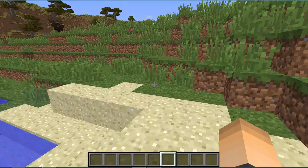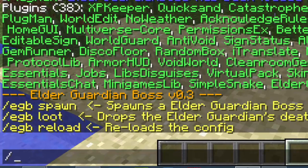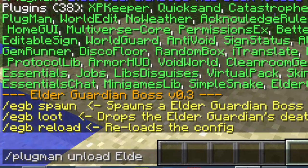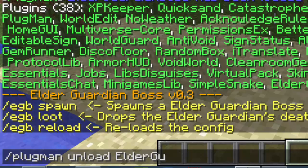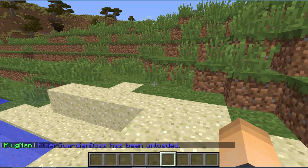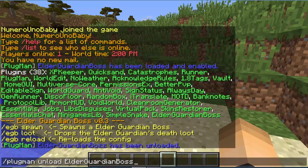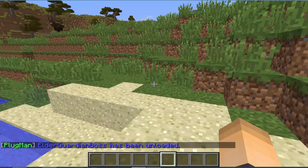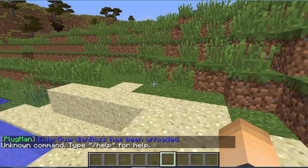So if you want to remove a plugin without restarting your server, then all you have to do is just type /plugman unload and then the name of the plugin exactly as it is, and just hit enter. So there we go, it's been unloaded. Now if I type the command for that plugin, then you can see it doesn't work anymore.